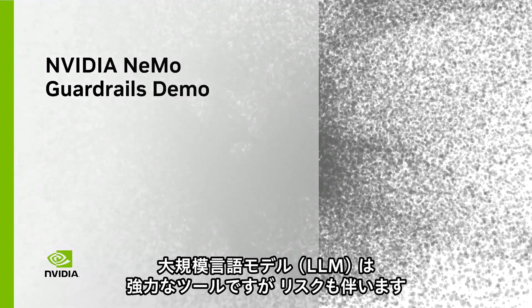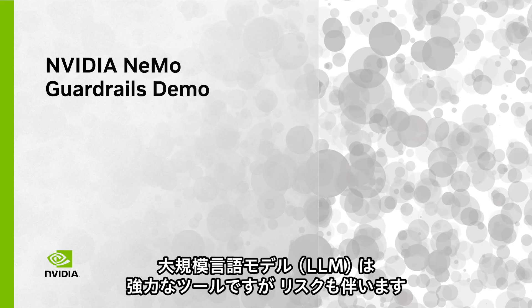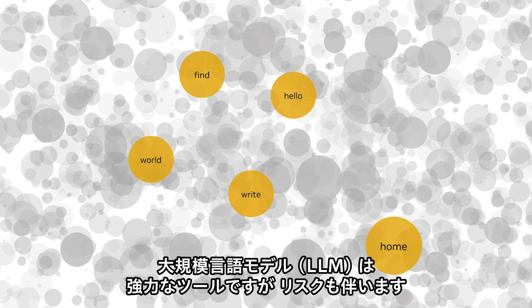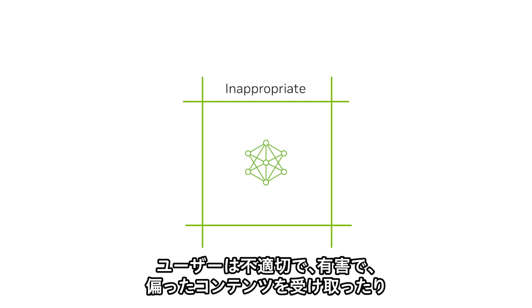Large language models, or LLMs, are powerful tools but they come with risks. Users can be exposed to inappropriate, harmful, and biased content generated by LLMs.